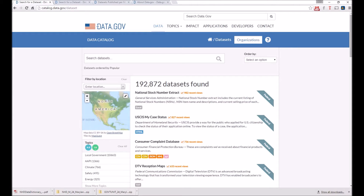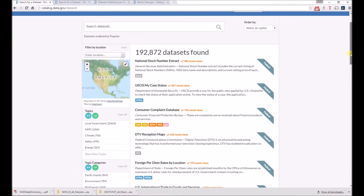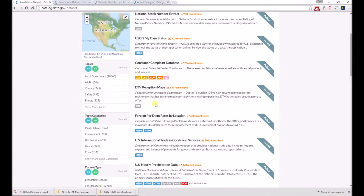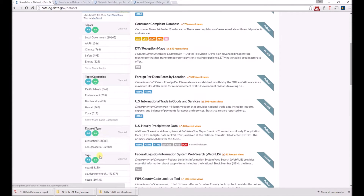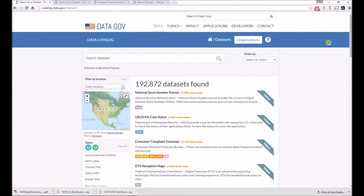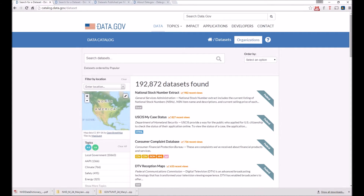You'll notice a few key search items here. There's a map where you can draw an extent and select a location. You can also filter by different criteria, including whether you're looking for geospatial or non-geospatial data, by agency, and by file format type. You can also sort the results by different criteria depending on the name, when it was added, if it's popular, etc.